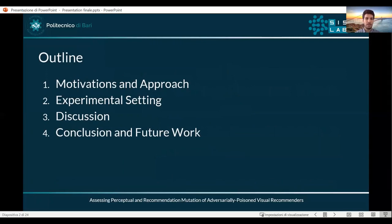This is a brief outline of what we are going to see. First of all we will start from the motivation and the approach that we propose in our work, then we will go through the experimental setting, we will draw some discussion on the obtained results, and finally we will consider the conclusion and find some paths for future work. So let's get started.